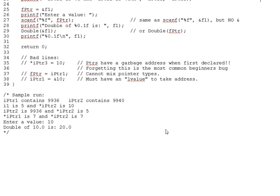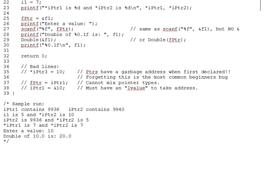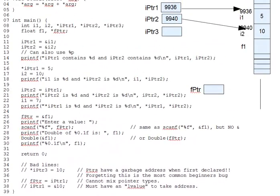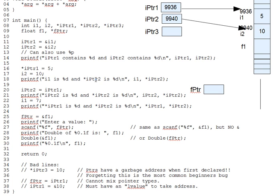And another related point. You can use a dereferenced pointer absolutely positively anywhere you could use the target variable directly. Star ipointer1 may be used as a printf argument, or on the left or right hand of an assignment, as a loop counter, as an array index.